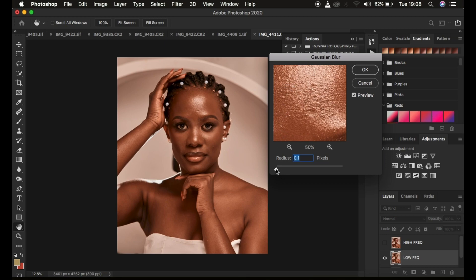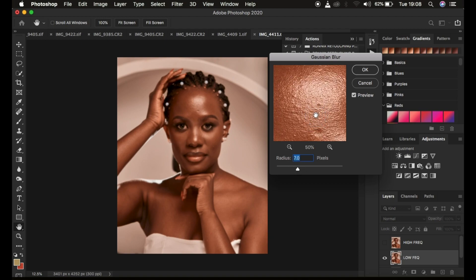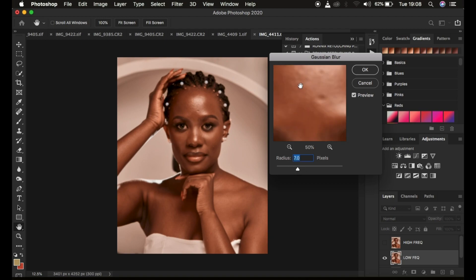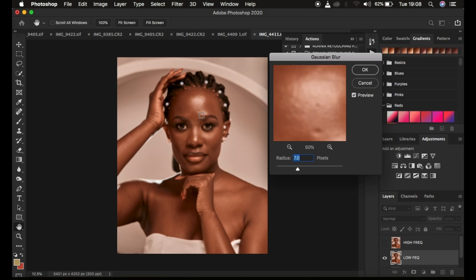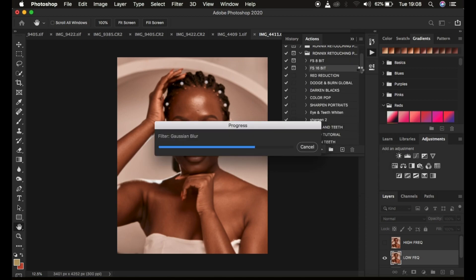I'm just going to come to the radius, left click on the slider, hold it down and drag to see the effect in real time. We have to stop at the point when the textures are just starting to disappear — meaning the prominent textures disappearing implies the rest of the textures will be completely lost. After doing that, press OK so the action can continue running and creating the frequency separation layers.